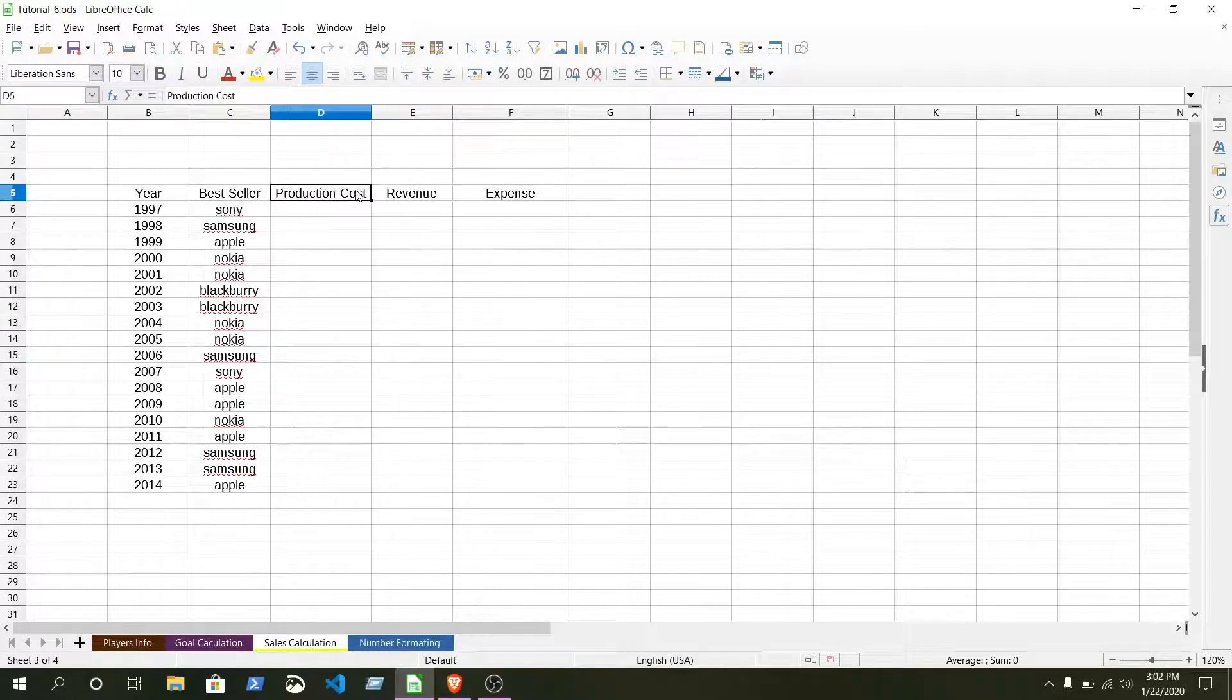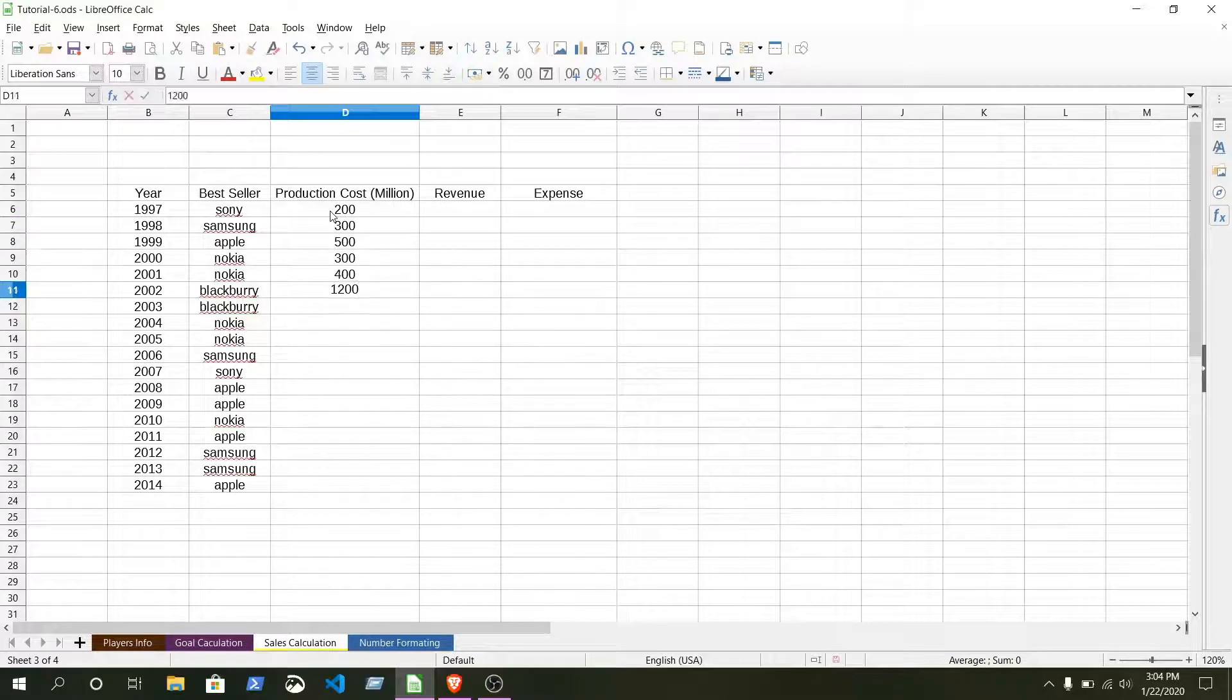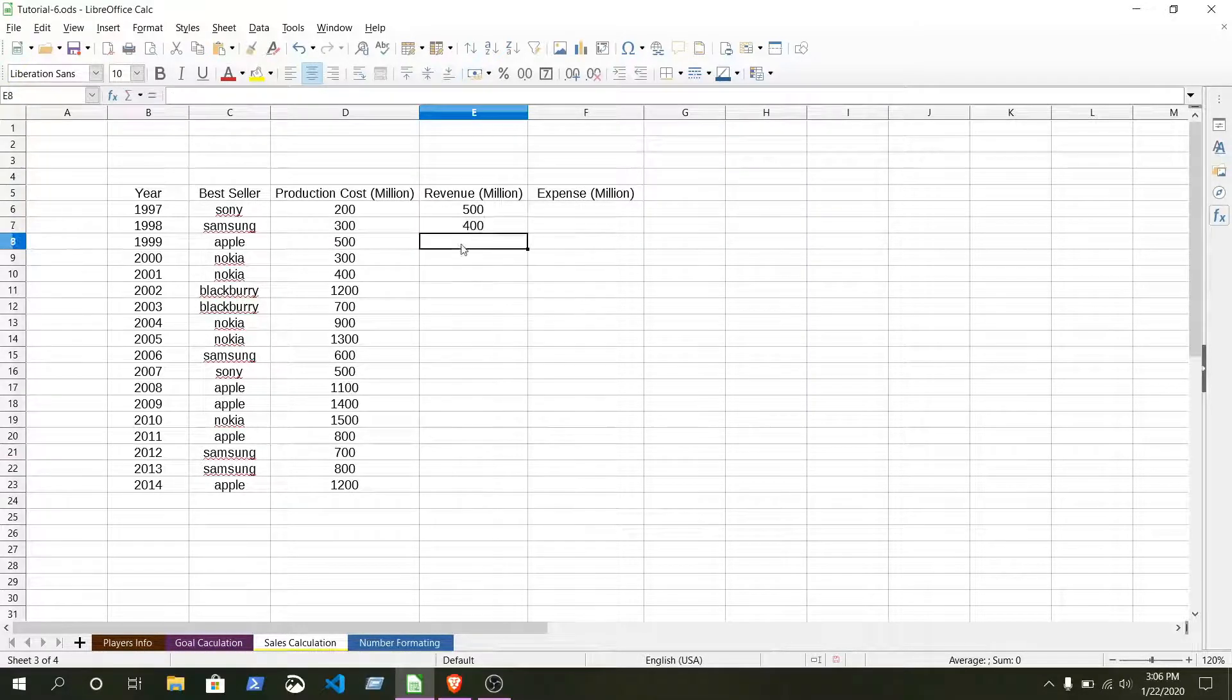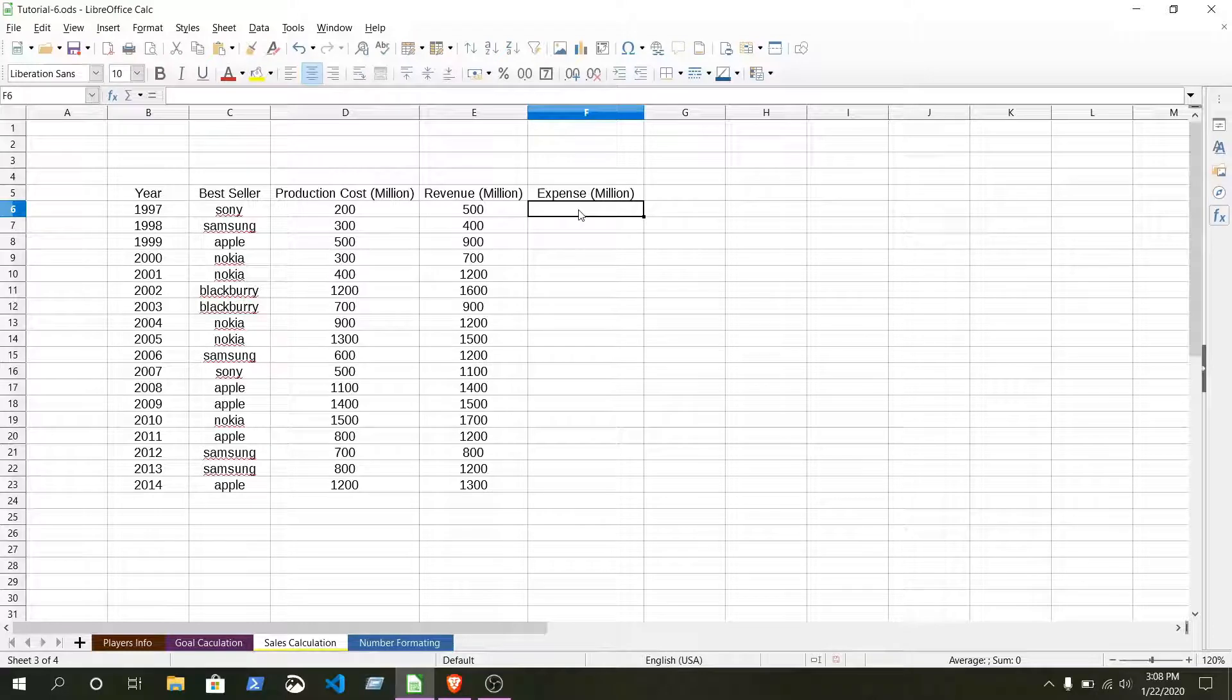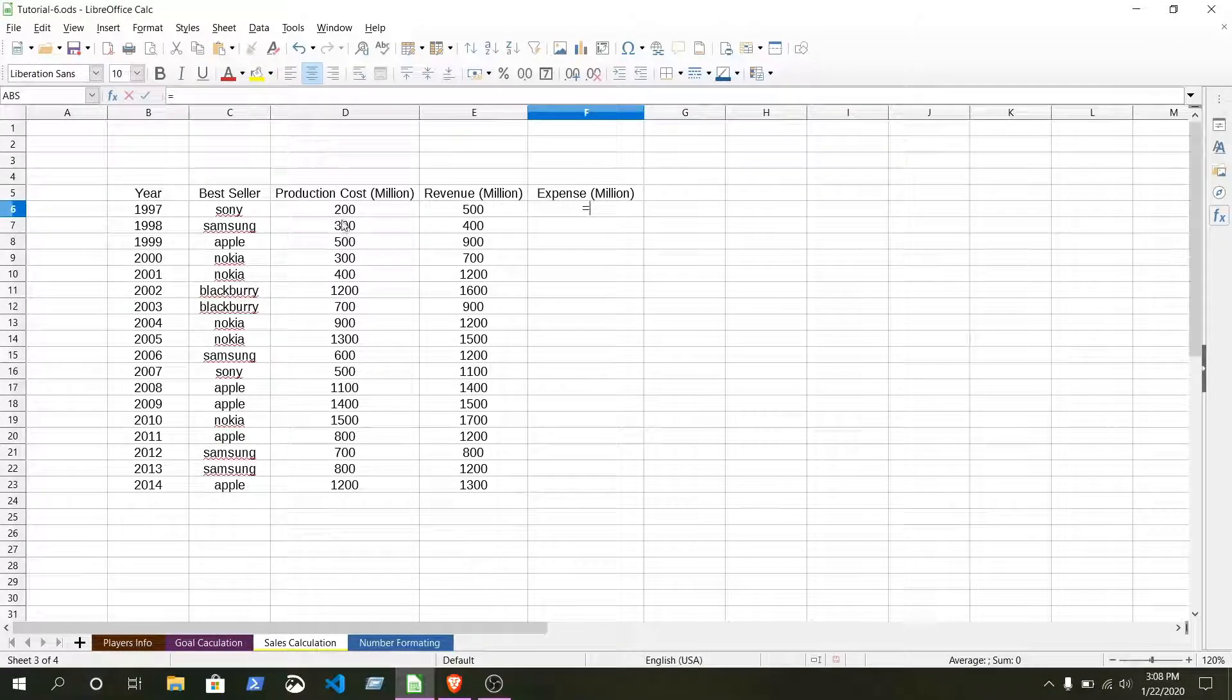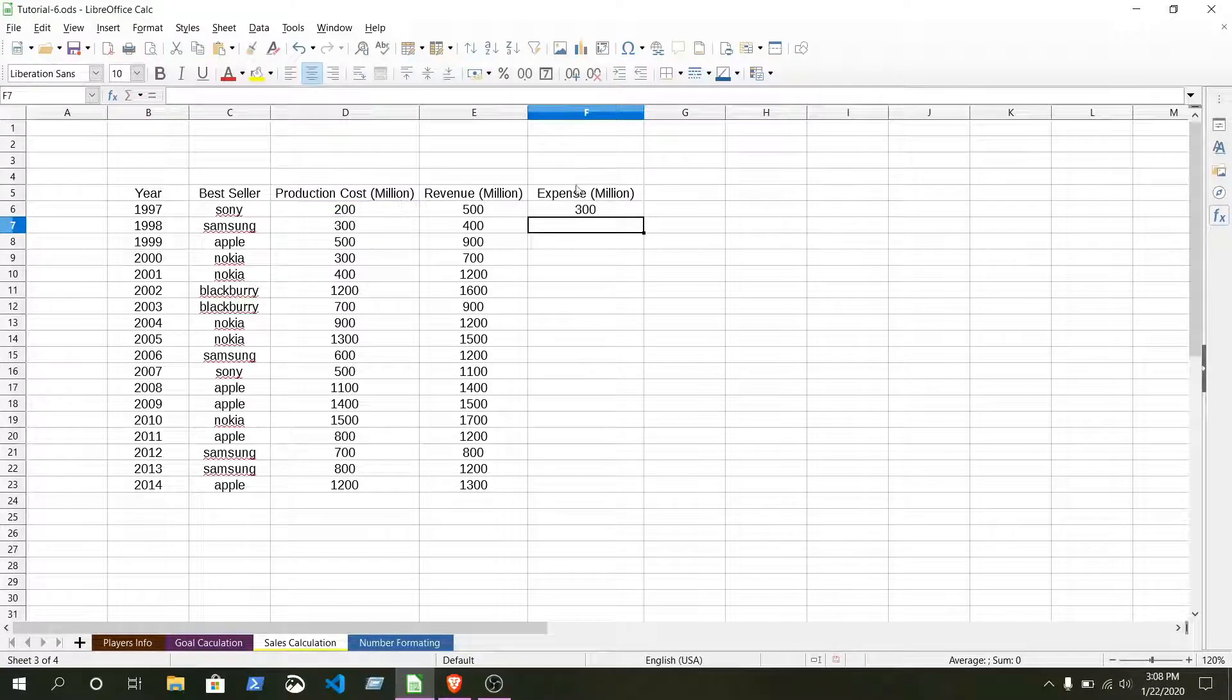At first, production cost. Production cost will be production cost bracket. It is just write M-I-L-L-I-O-N. Here in the expense column we are going to add production with cost with some extra cost. For that just give an equal sign, click on this production cost plus extra cost will be 100 million.